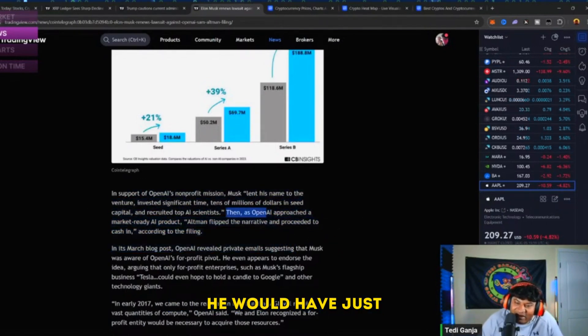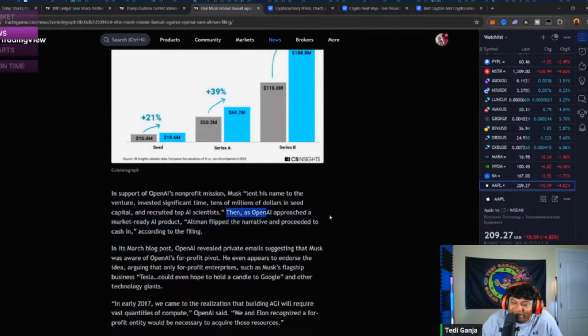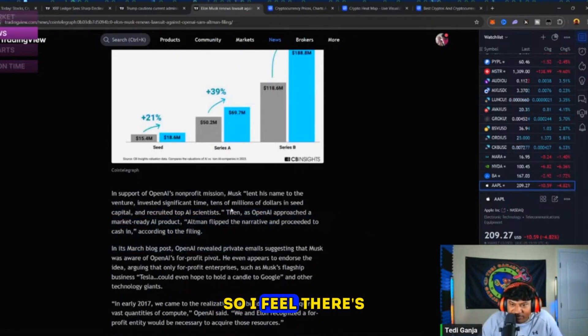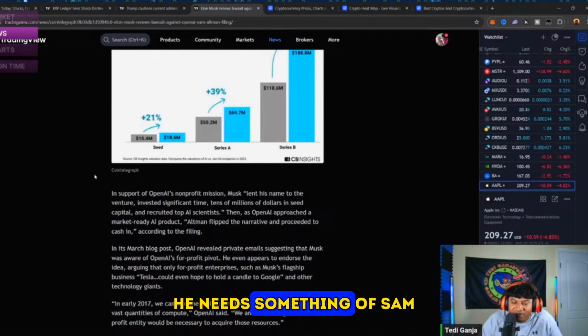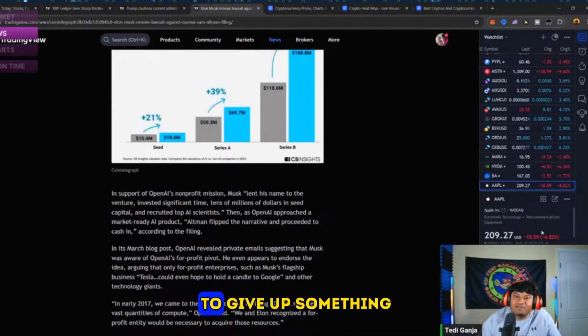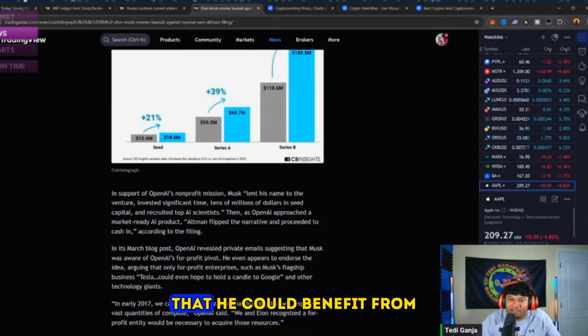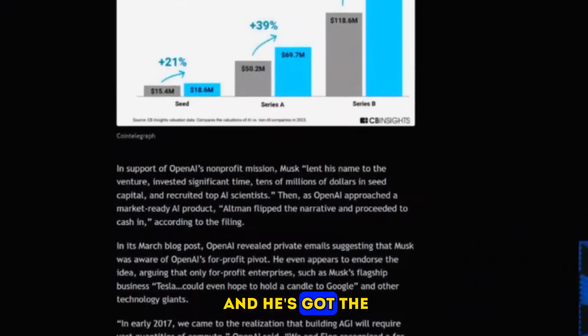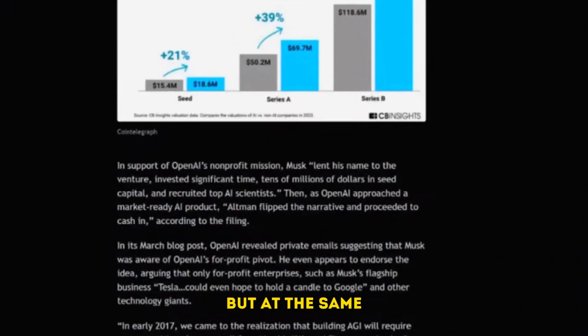I don't think that's Elon's goal. If he wanted money, he has the money himself. I feel there's ulterior motives. He needs something from Sam, or he needs Sam to give up something that he could benefit from. He's got the money to fight it, but at the same time, so does Sam. OpenAI is pretty big - a lot of people using ChatGPT.